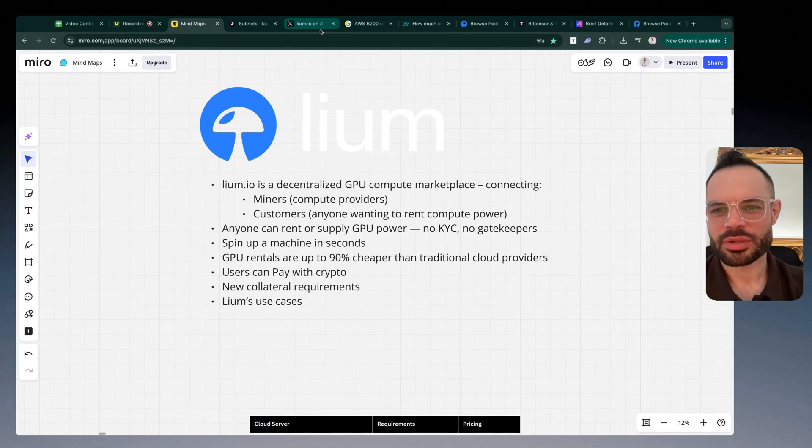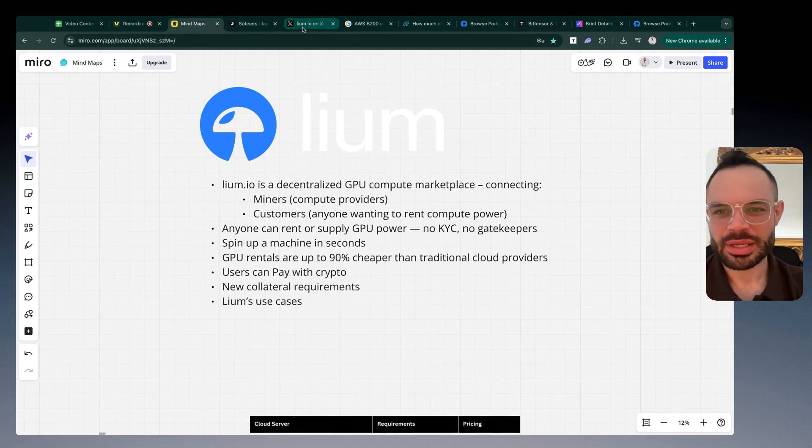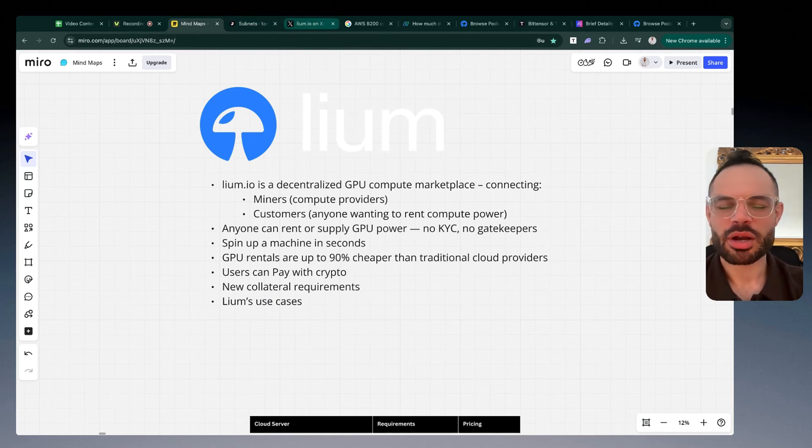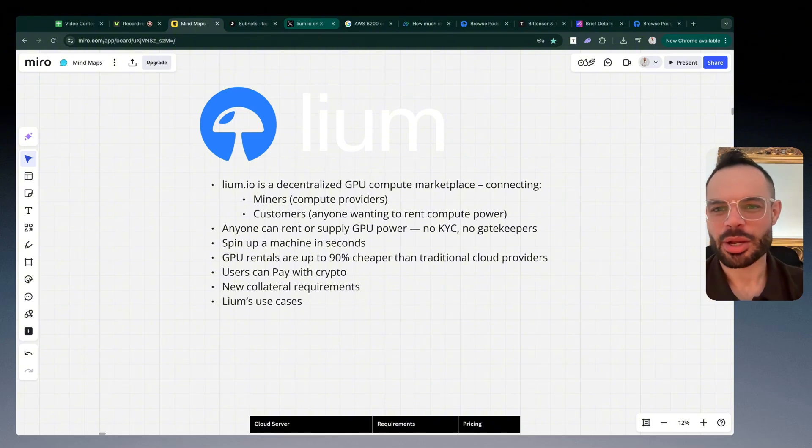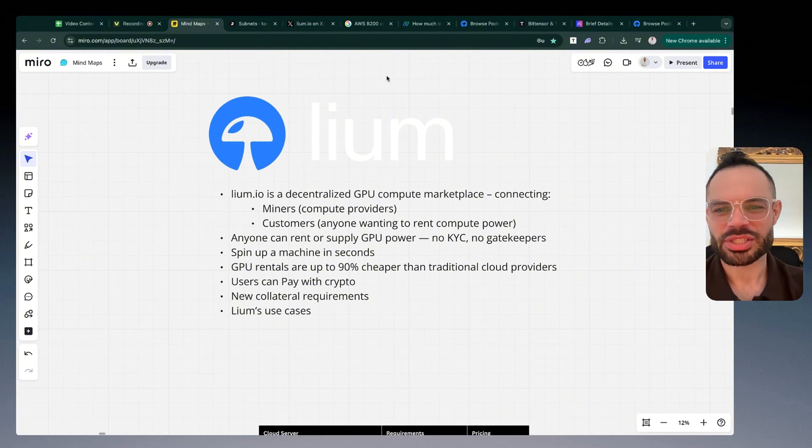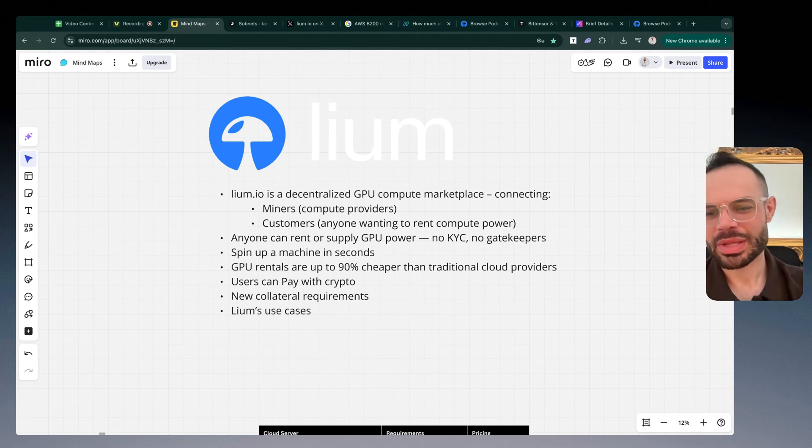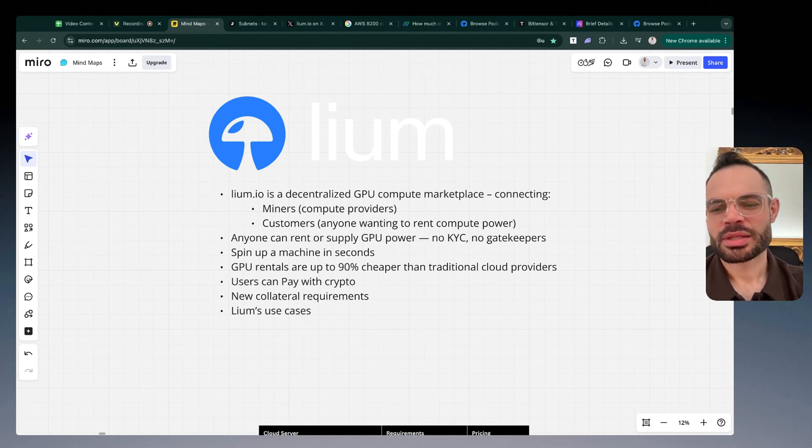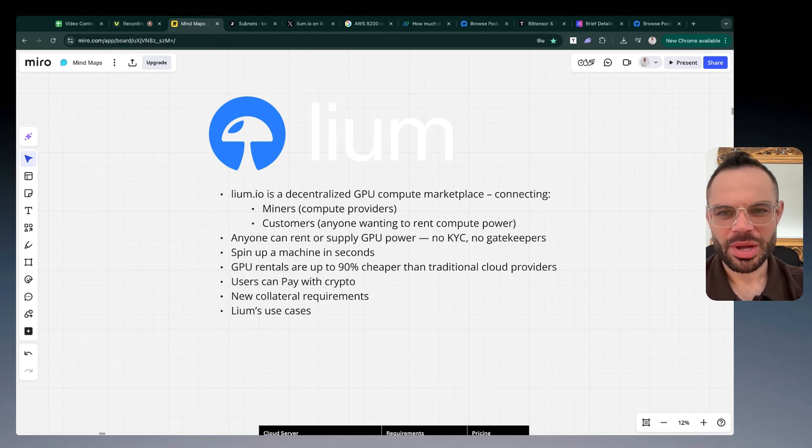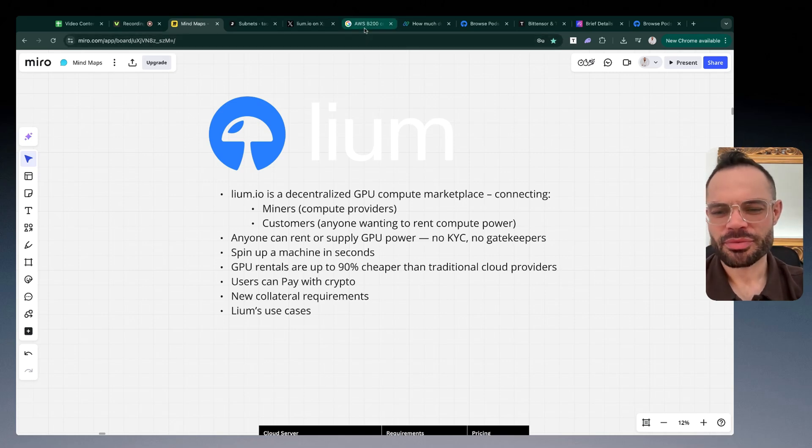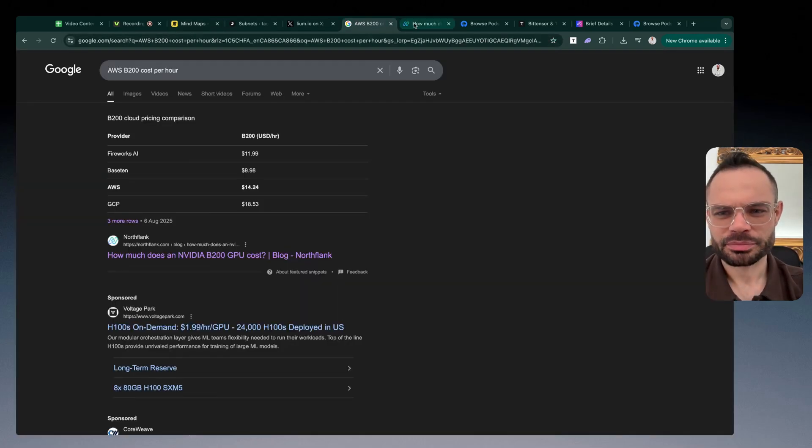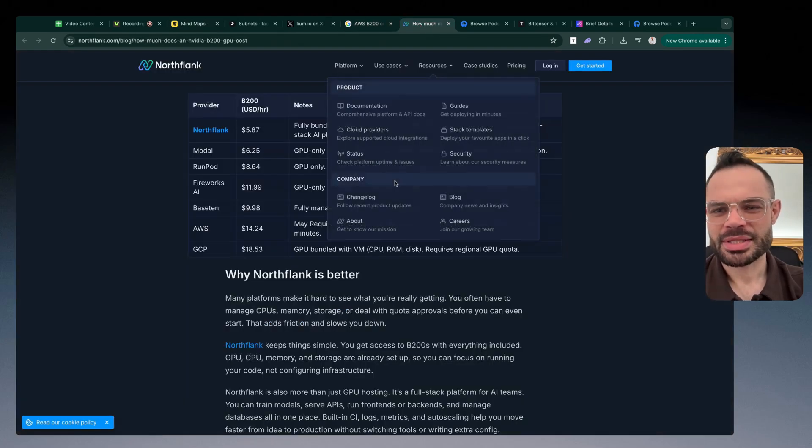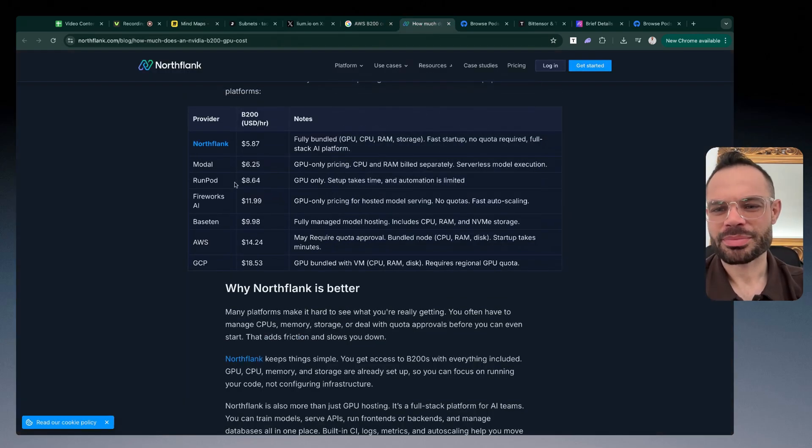Again with Cilium, users can pay with crypto so they don't have to be locked in with credit card and using traditional fiat currencies. Of course that is an option and it's probably easier for many businesses to actually have a card on file to be able to do that, but users can pay with crypto. That is a very simple option. They do have new collateral requirements as well.